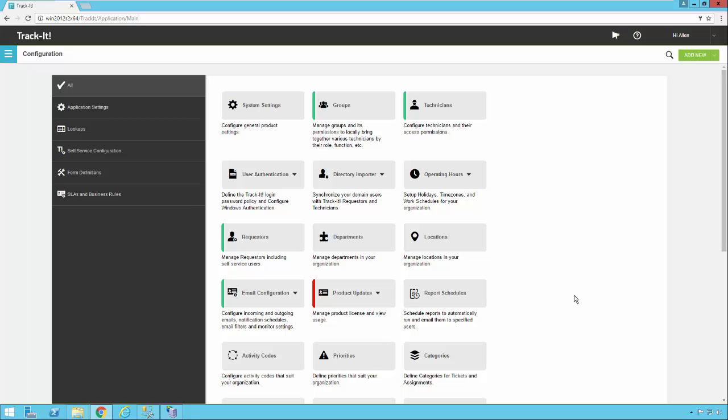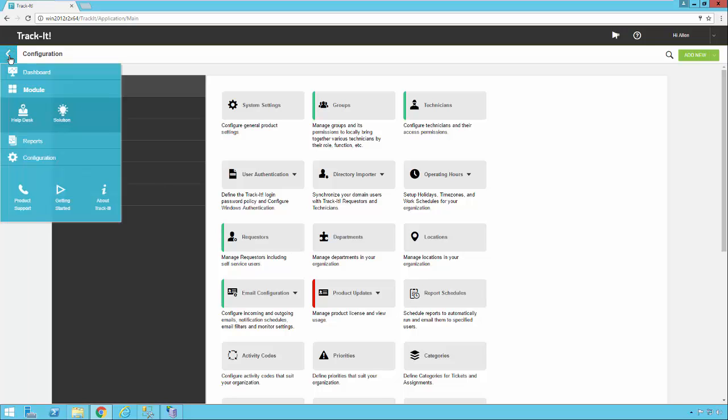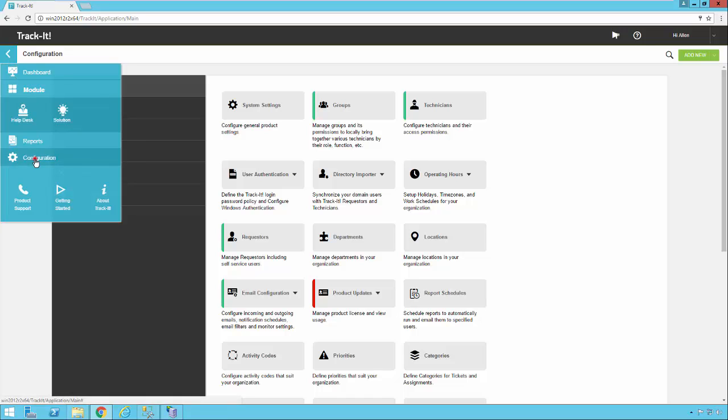So as you can see I'm already logged into TrackIt, I'm in the configuration section. If you don't remember how to get to that it's very easy once you're in TrackIt, you just click on the menu and then click on configuration.